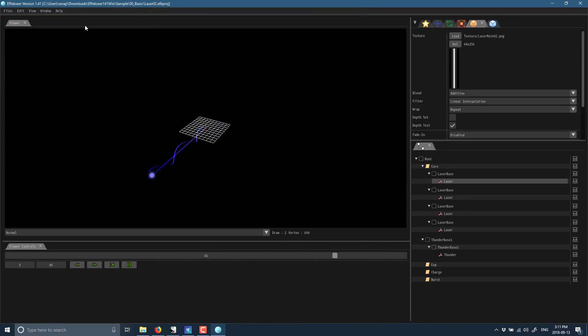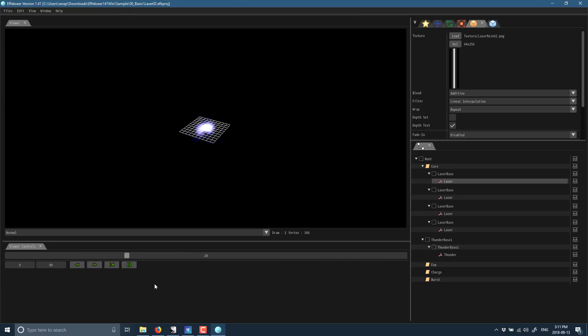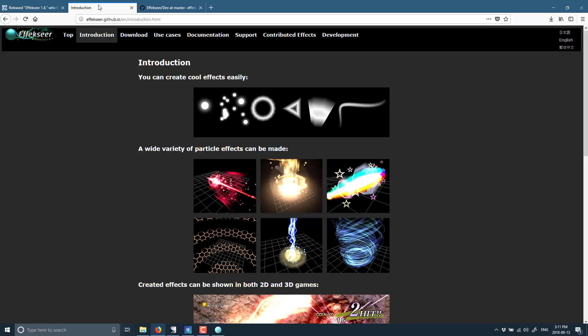Once you've got it exported out, they do have their runtimes available. Let's go on back to their website for now. You can see, again, here's the announcement, the news announcement. I will link to that, so kudos to gamedev.net for the notification. Here we have their introductory page.